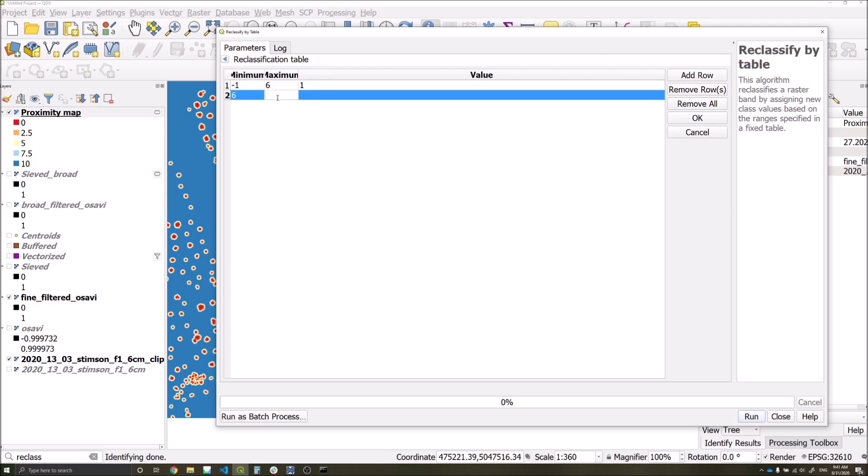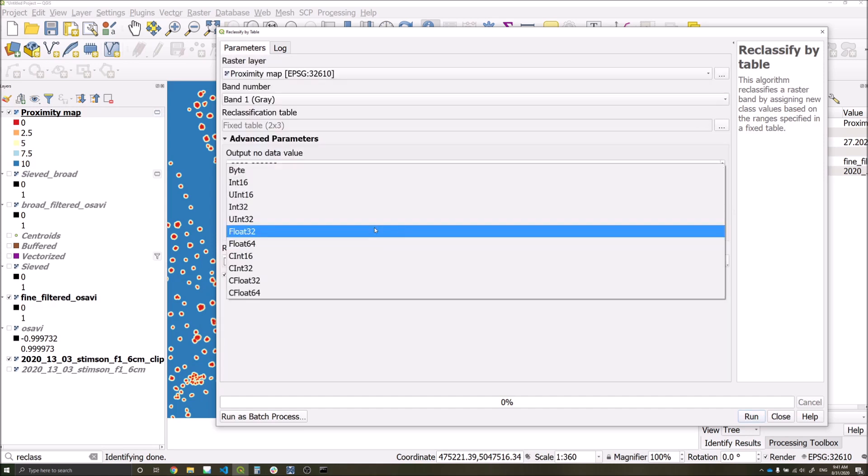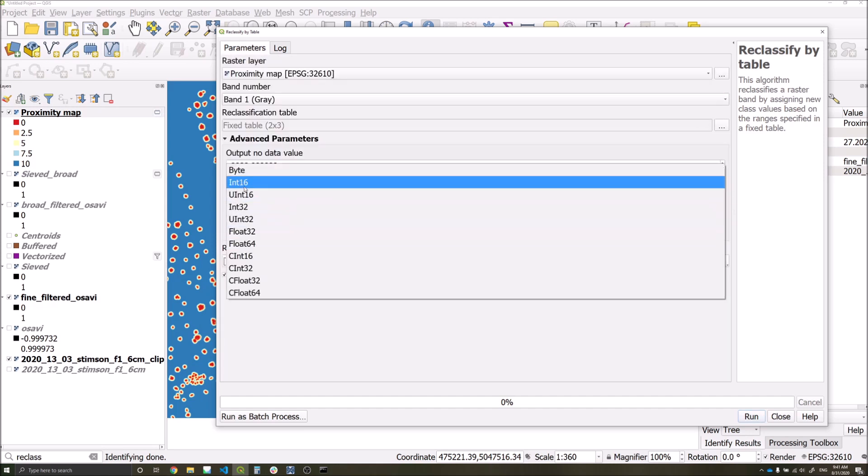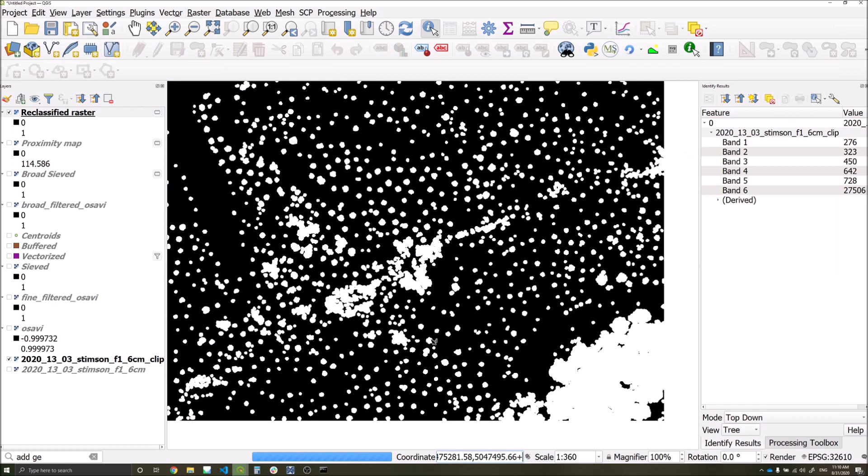So ultimately I'm only interested in values between zero and six meters. We'll put the output type as int, as an integer value, so it's not taking up a lot of space, and then we'll run that.